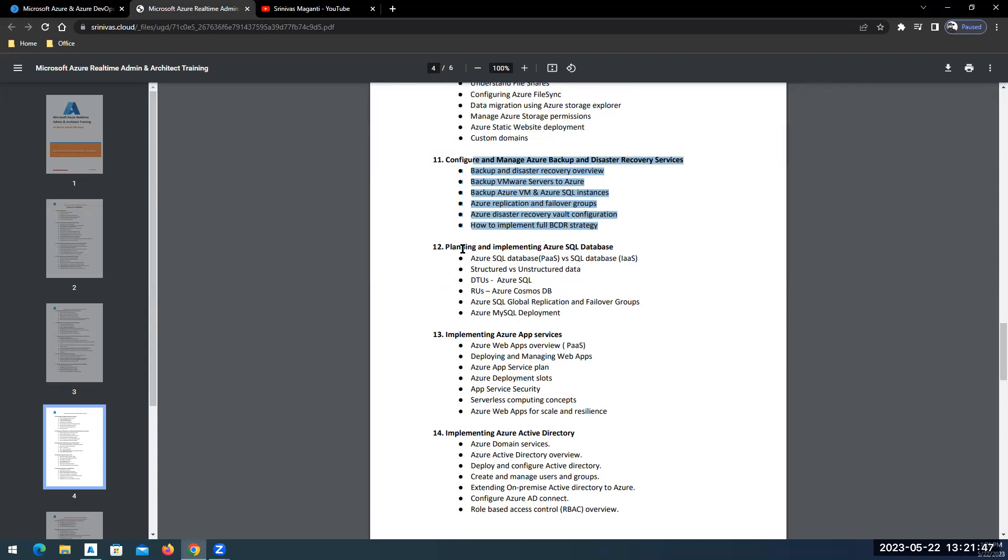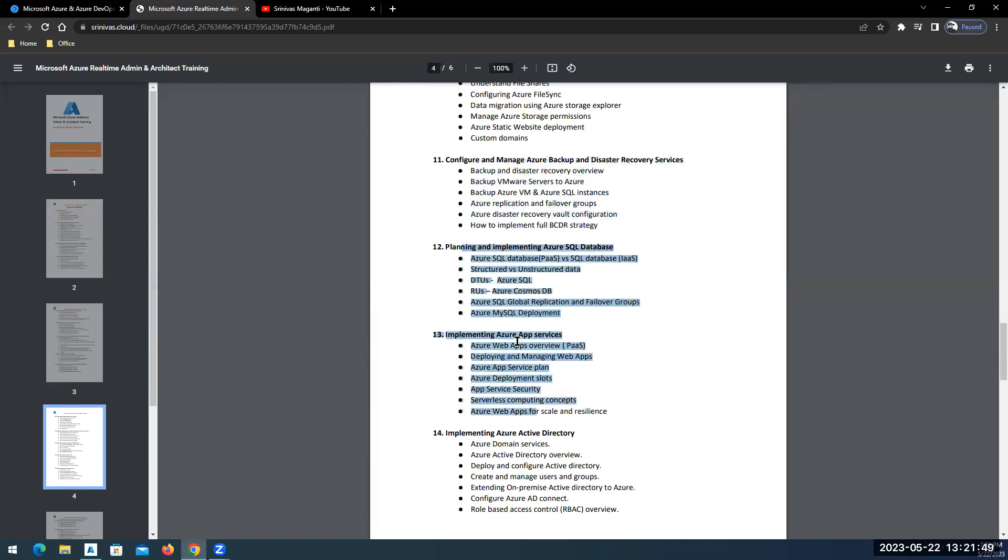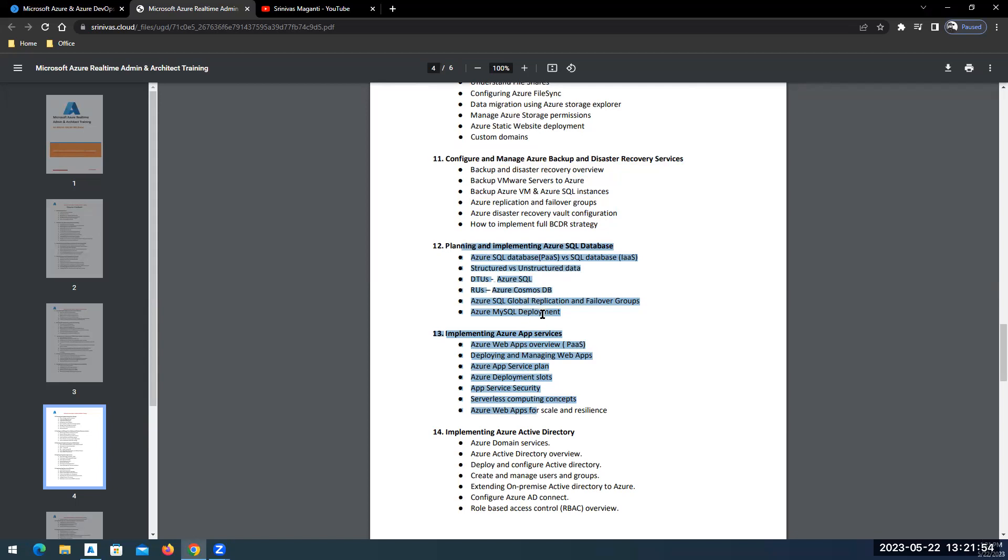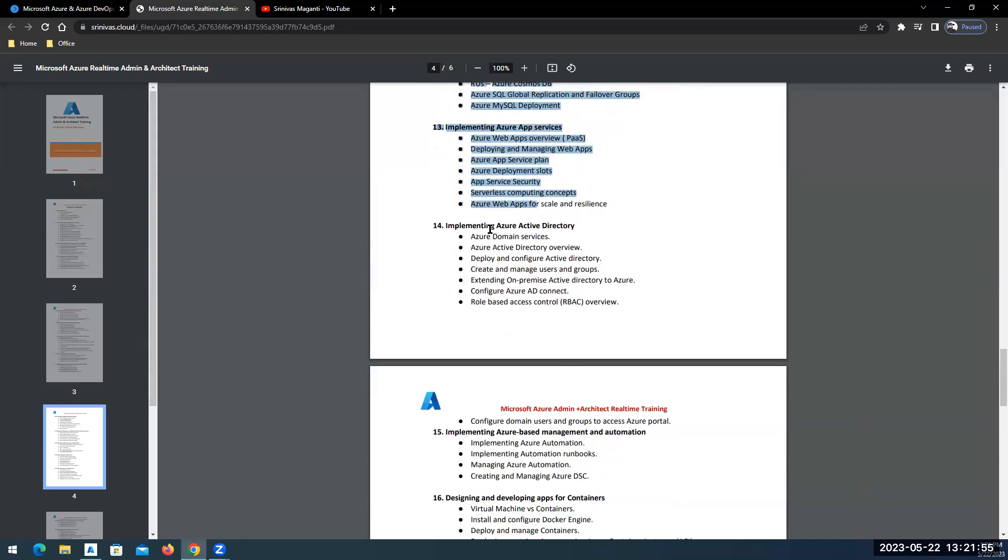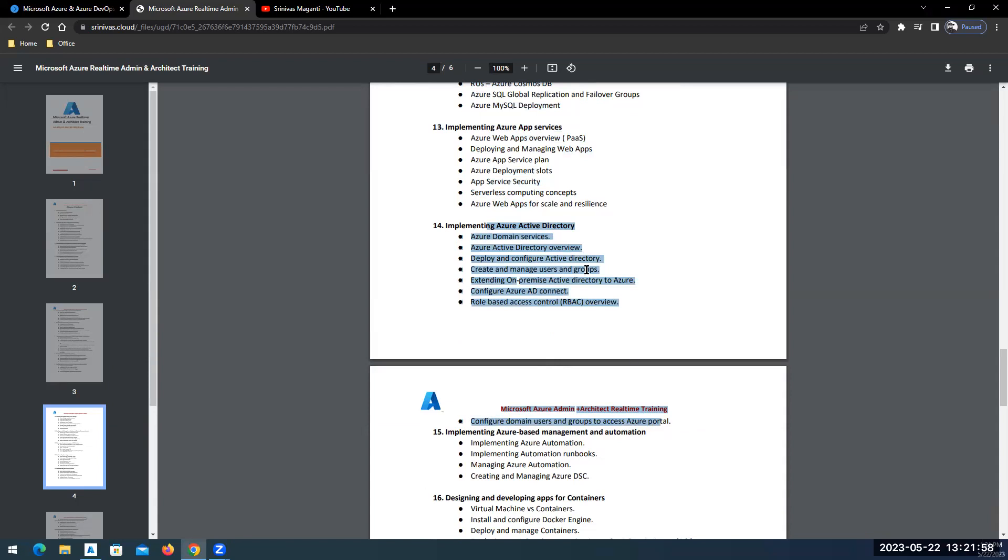We'll move on to PaaS services, databases and applications. Both PaaS services we will try to cover in this training. Then moving on to role-based access control and security using Azure Active Directory, how you will control your Azure environment.